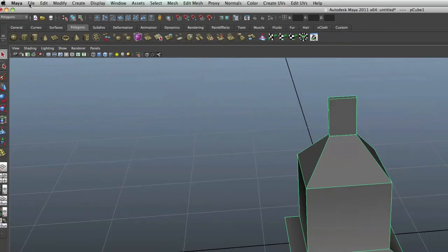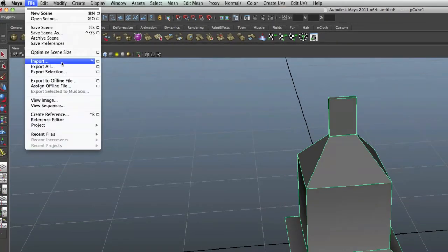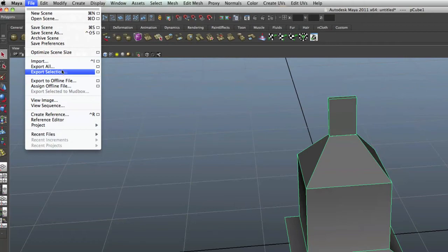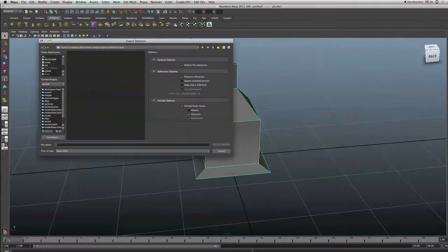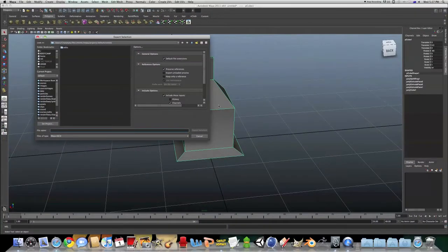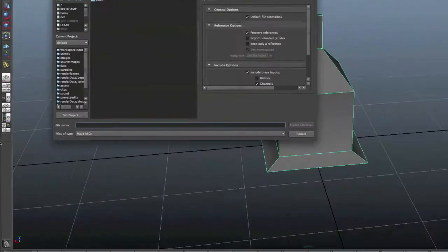you want to go File, Export All, so if you want to export everything you see, oh it's Export Selection, so that's what I've got highlighted.